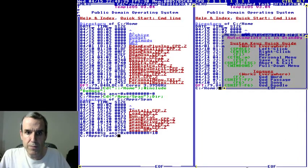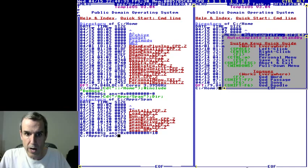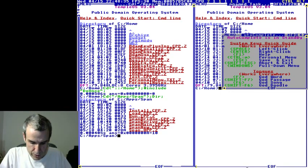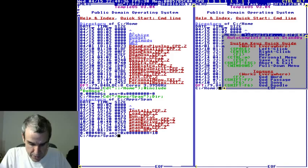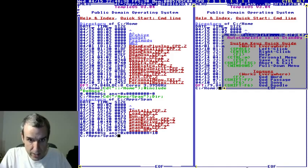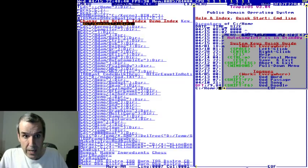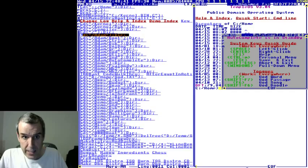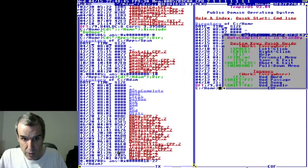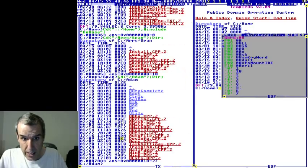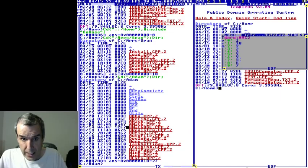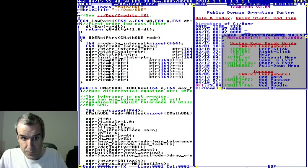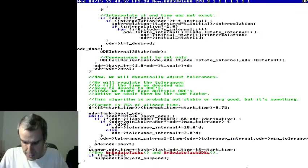SimStructure was a physics simulator that simulated spaceships, rockets, boats, balloons, and airplanes. I wrote it for Windows. I took the physics engine I wrote for SimStructure and built it as a library in TempleOS.